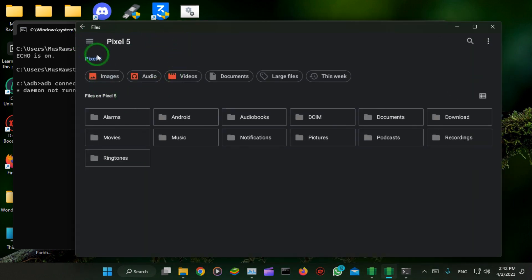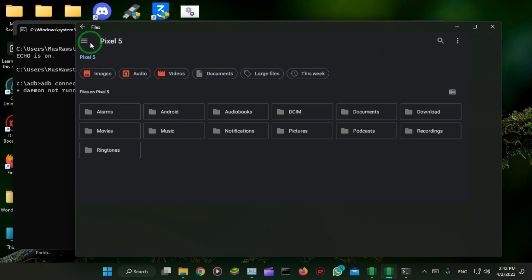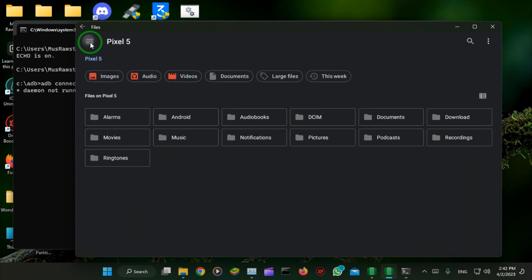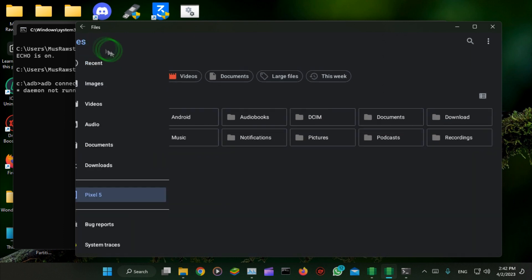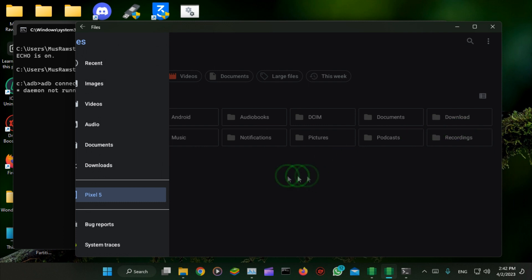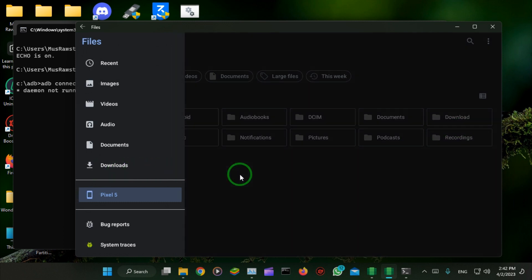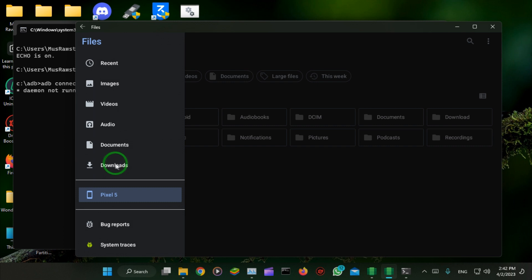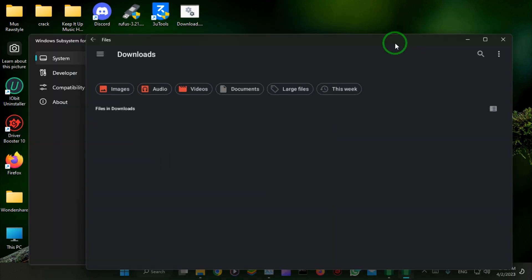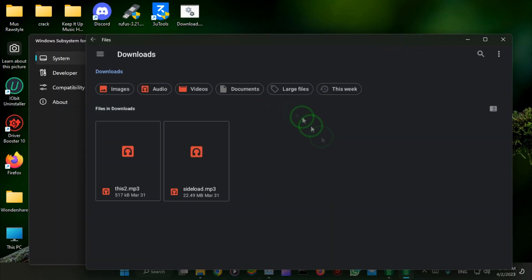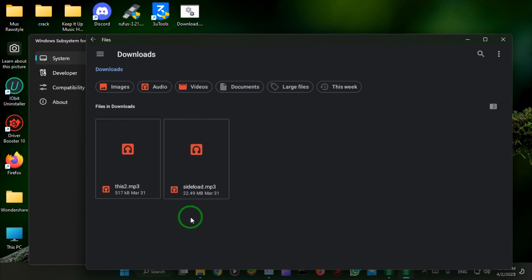Let's check — open the download folder in the WSA, Windows Subsystem for Android. Open the download folder. The two files have been successfully transferred to Windows Subsystem for Android.